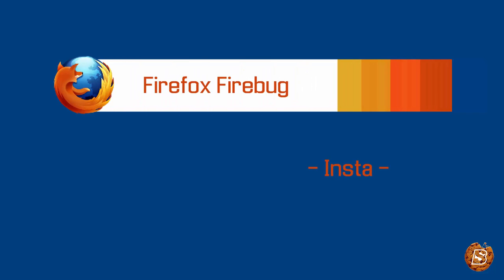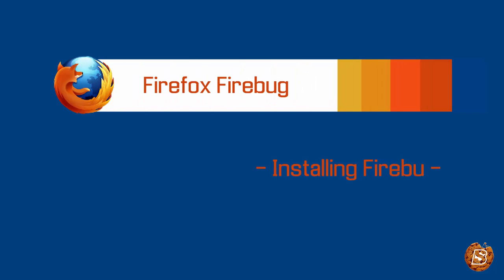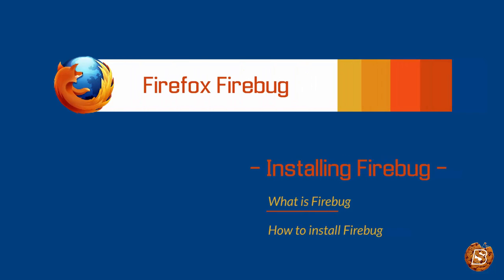Today we'll take a look at Firefox Firebug extension. We'll see what exactly it is and how we can install Firebug.